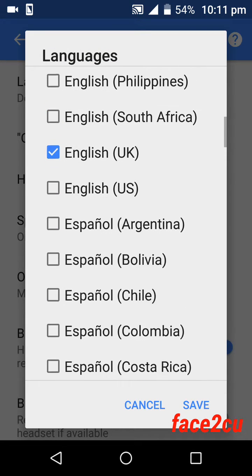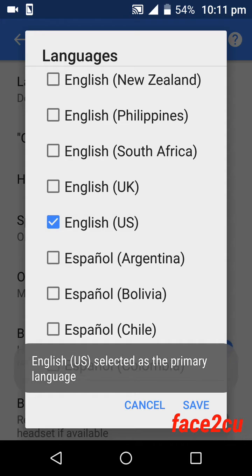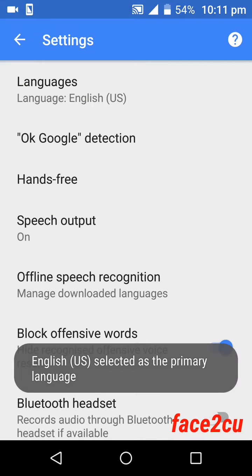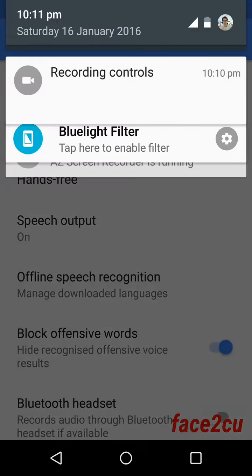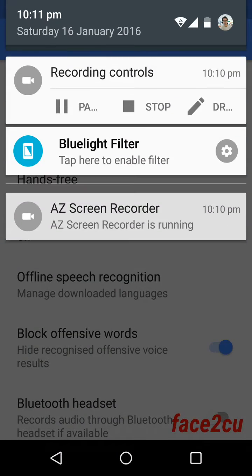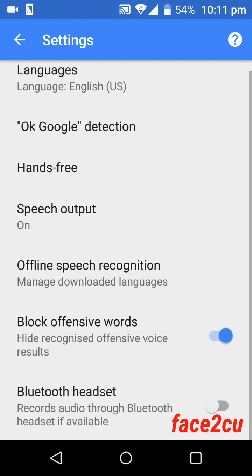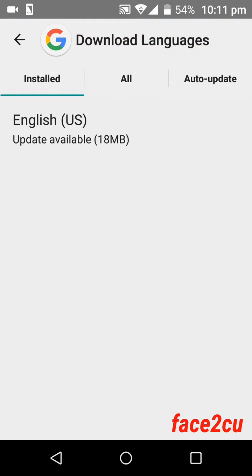There are many types of English. I use English US. Then you have to open Wi-Fi or use your data connection to download the offline package. Now I have opened Wi-Fi. Click offline speech recognition.